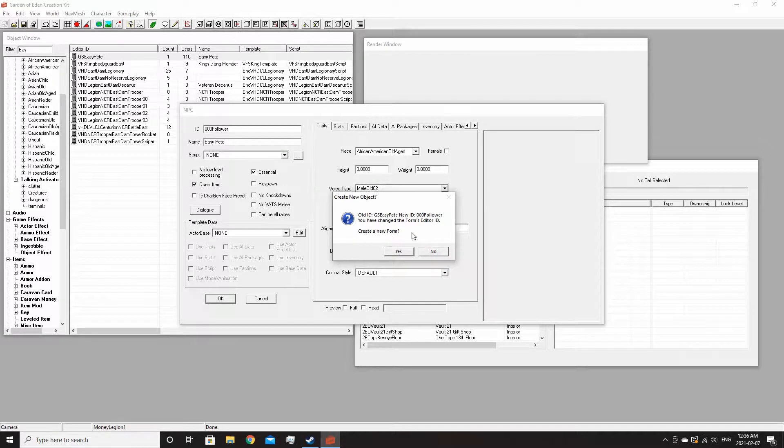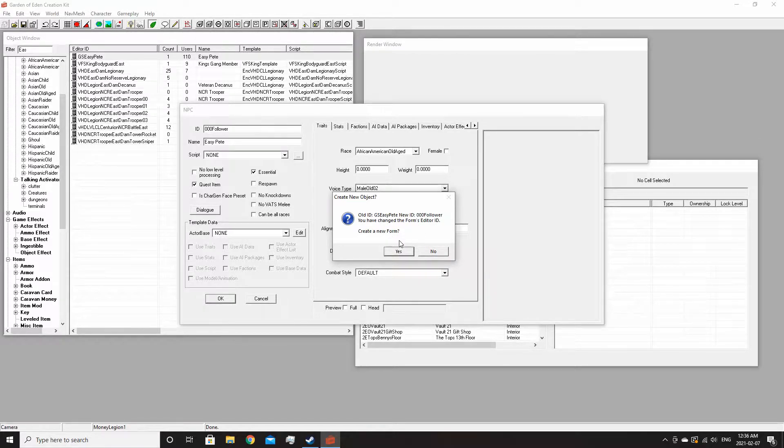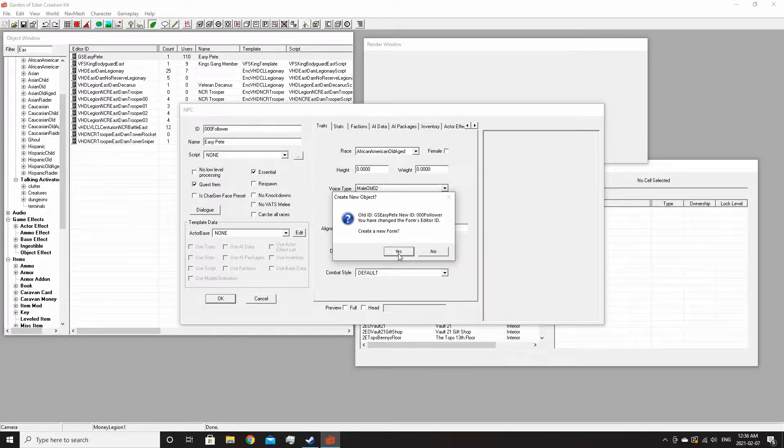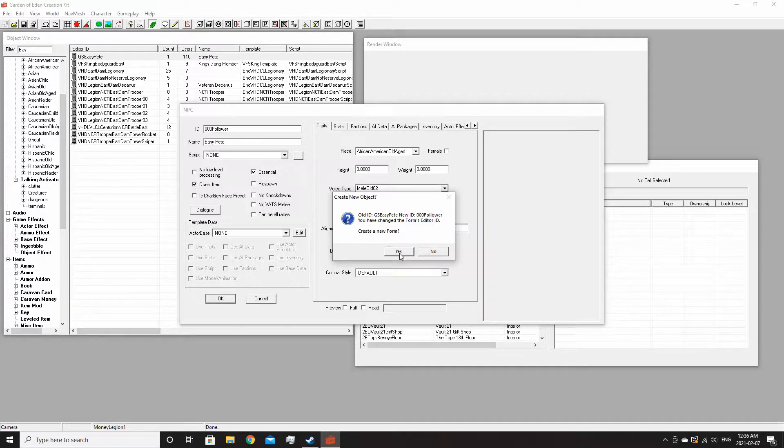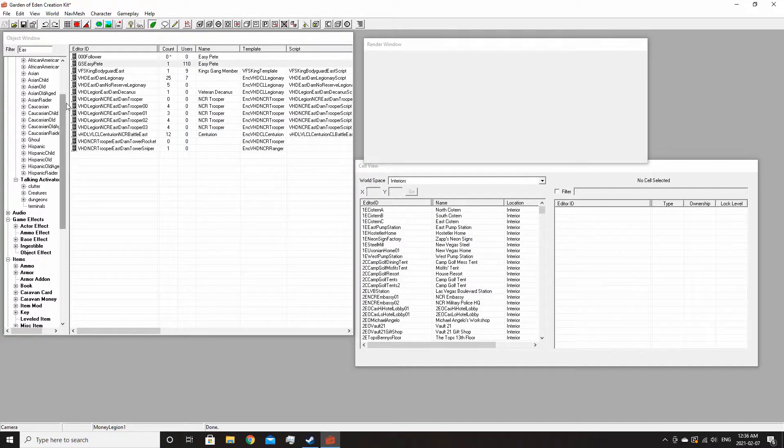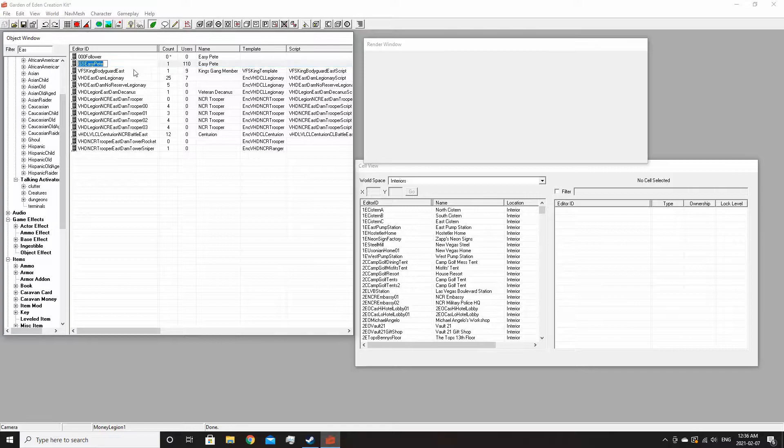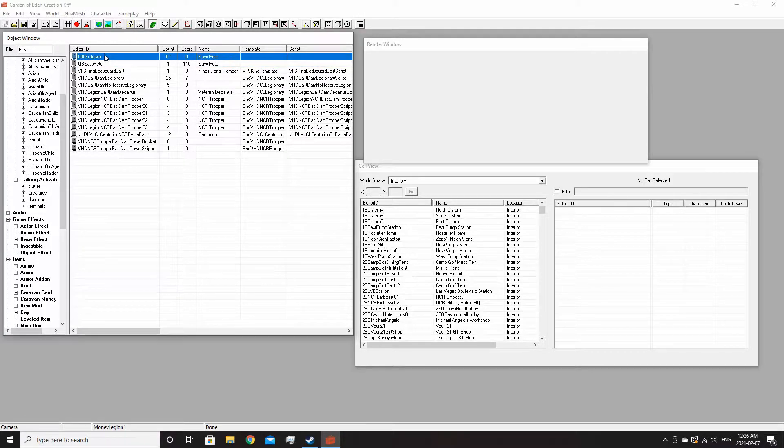If you're hitting a pre-existing NPC I would highly suggest you create a new form, unless you want to use the original one but that can break quests and stuff.